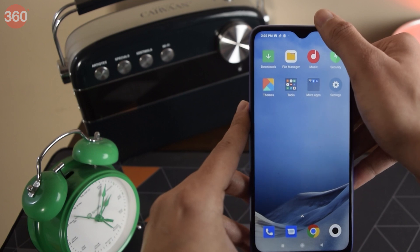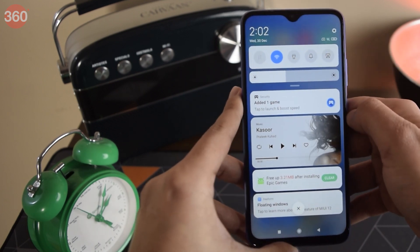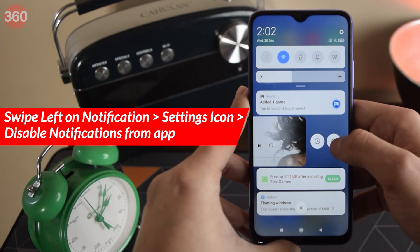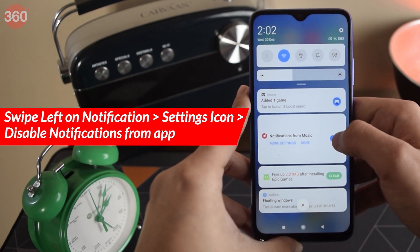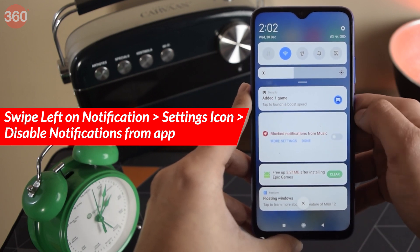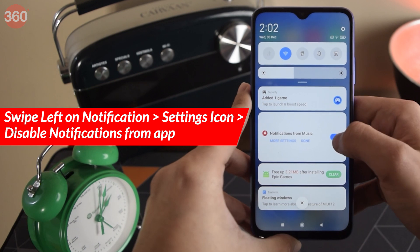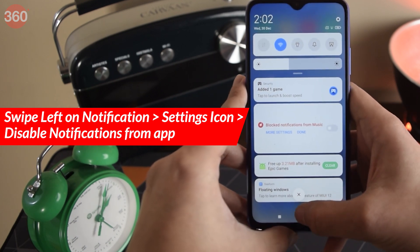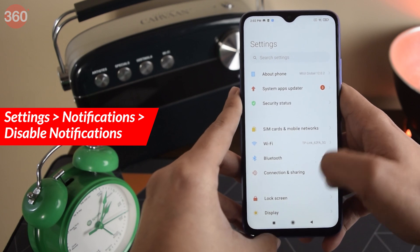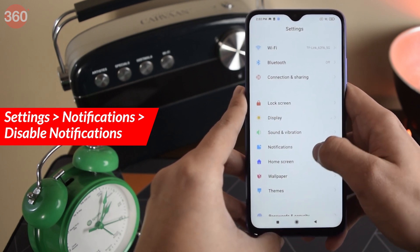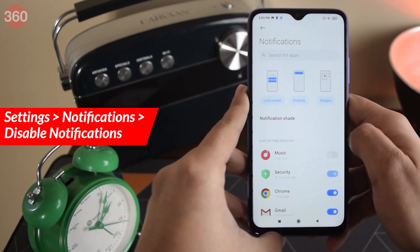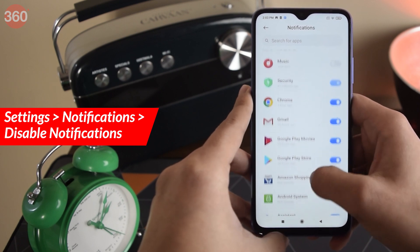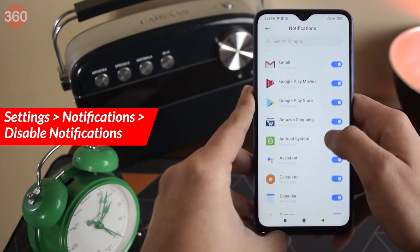There are also times when you get notifications from non-app features. To disable these, simply swipe left on the notification in the shade and tap on the Settings icon, then disable the switch that sends you notifications from that service. You can also go to Settings, select Notifications, and scroll down to disable ads from individual apps, even if they are not from MIUI.